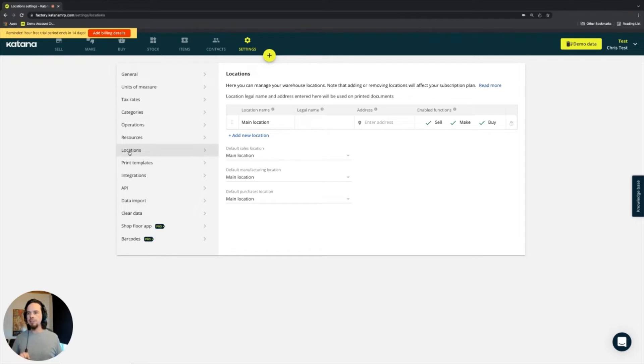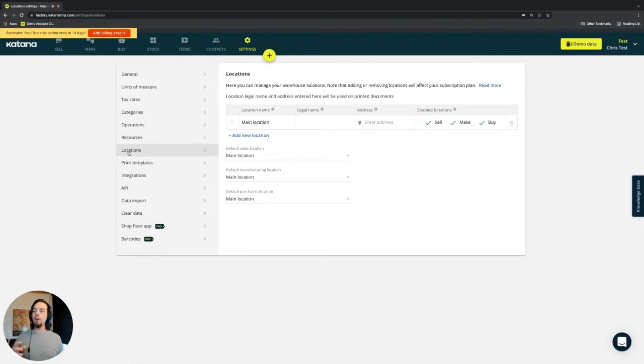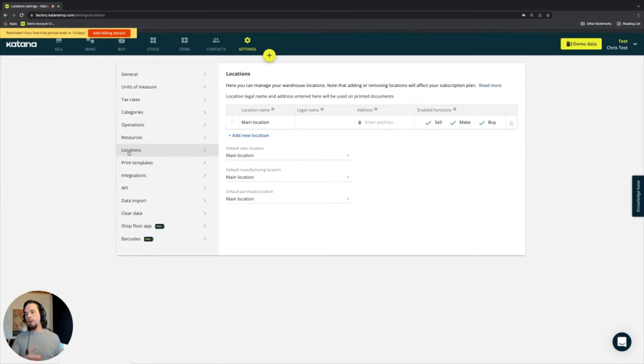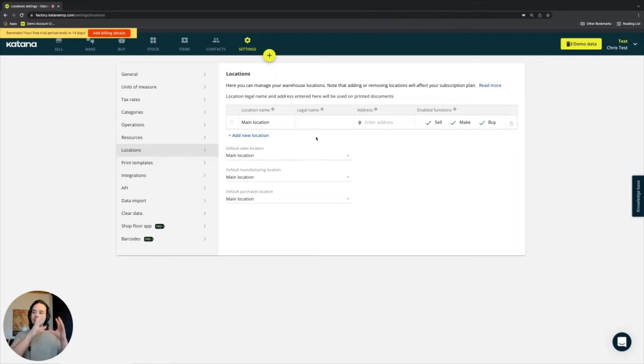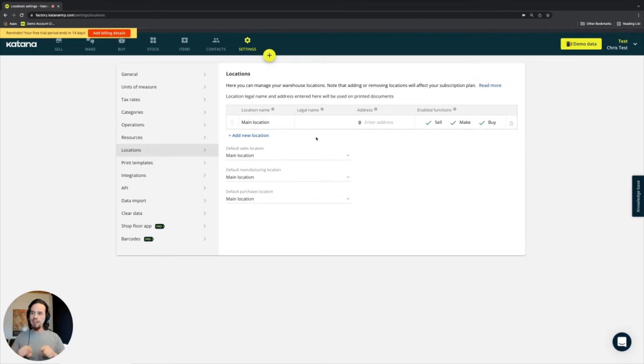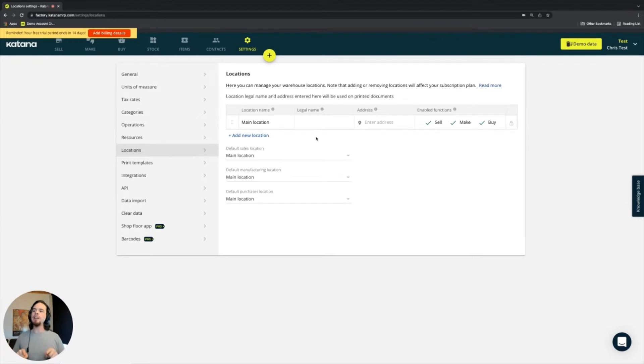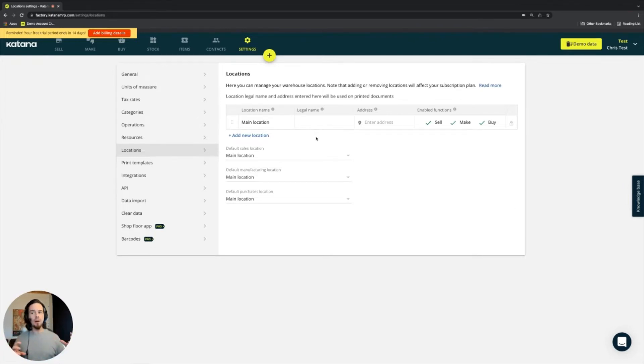this particular section inside of our settings page is referring to locations where we are physically having a physical location for our business. And this allows you to create multiple places within your Katana instance or within your Katana manufacturing platform where you're doing different types of operations.